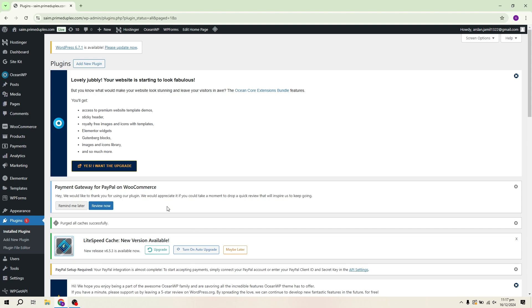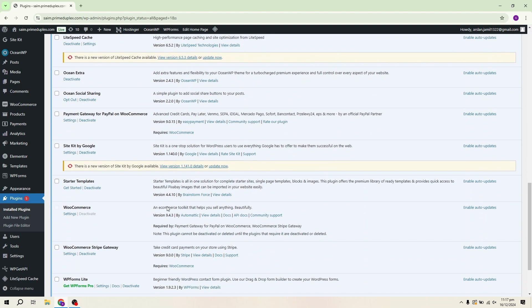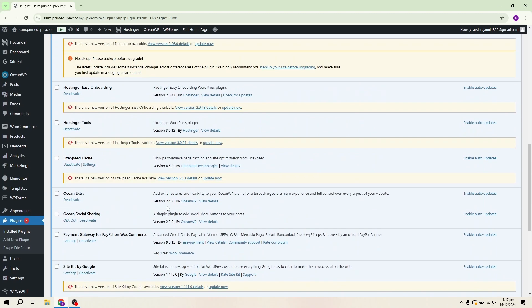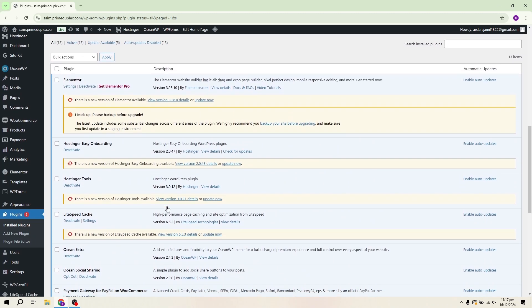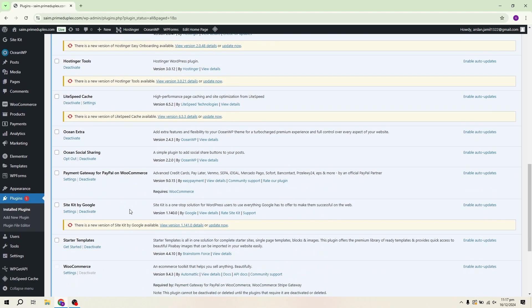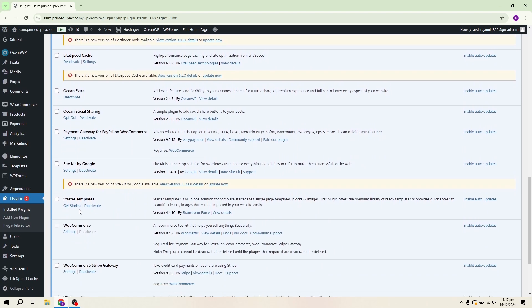These templates are pre-designed, meaning you don't have to start from scratch. You can simply select one that suits your needs and it will save you a lot of time. In the top right corner, you'll see an option to choose your preferred page builder. For this tutorial, I'll be using Elementor.